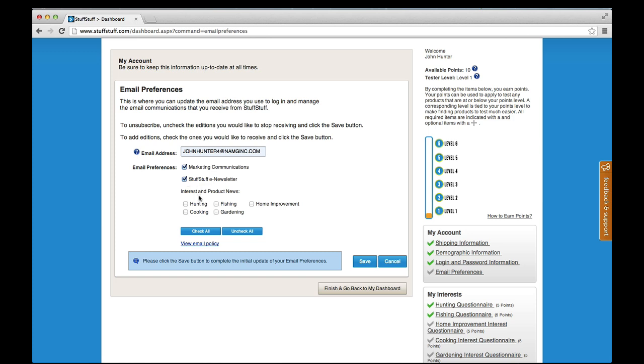And, the interesting product news includes updates about special opportunities, tips, and other information specific to each interest area.